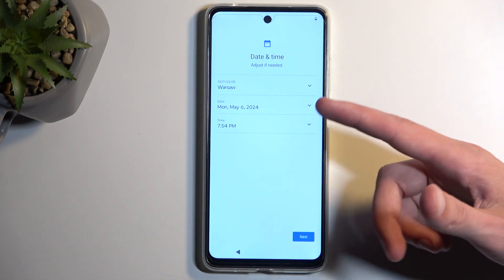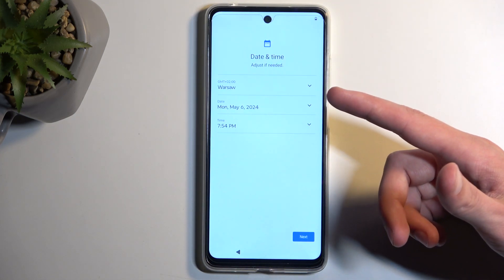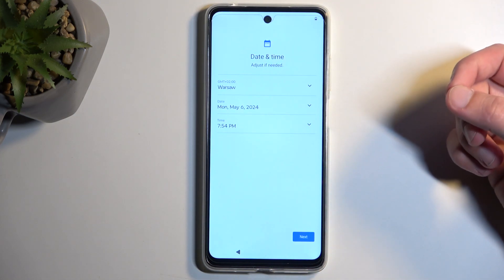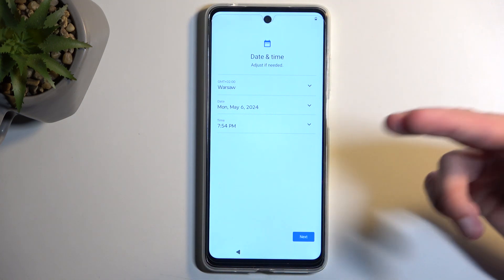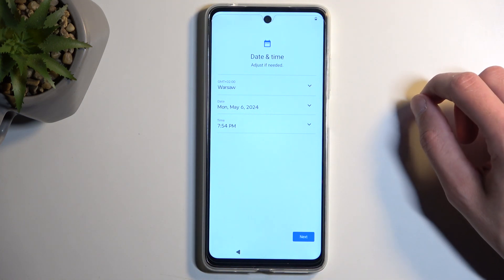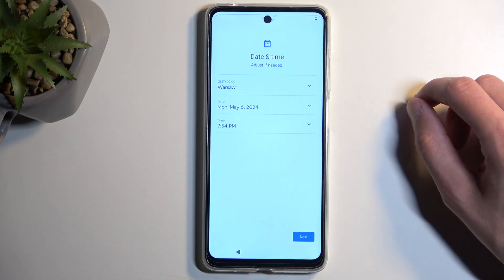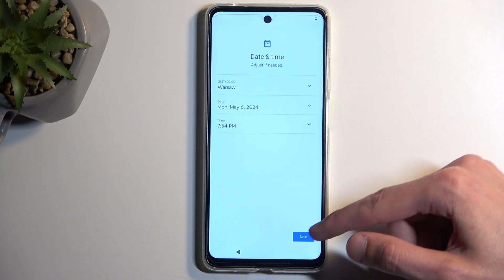Now, I do have the date and time page, as I didn't connect to any network. If you did connect to a network, this will not show up for you. So you can fix it up if it's incorrect.